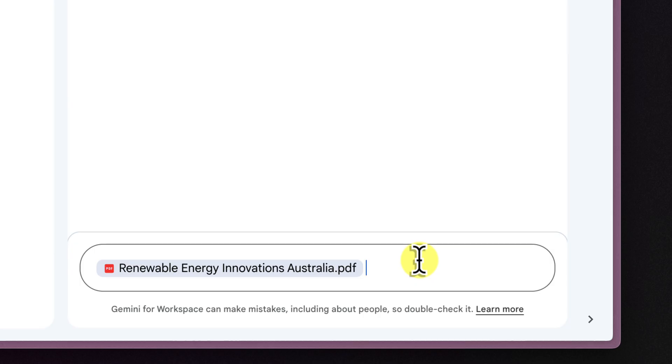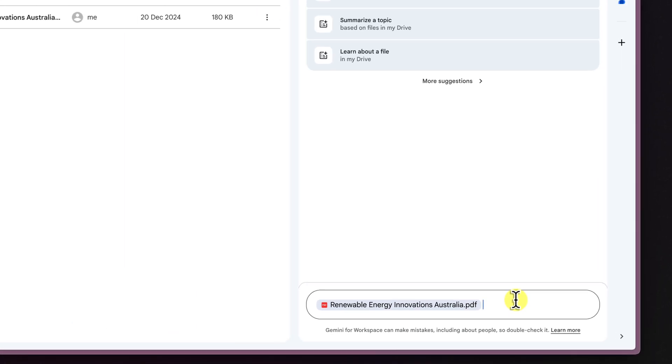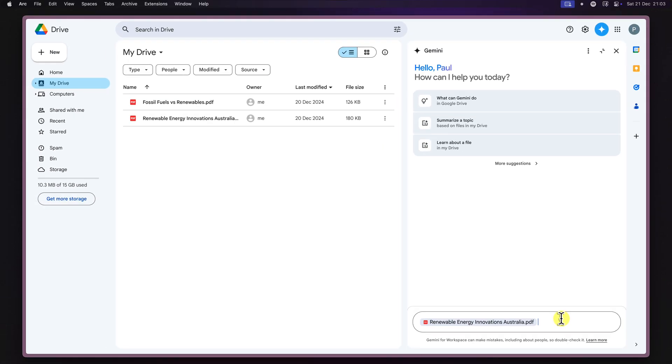Once you've selected your file, simply type in your question or prompt and hit the enter key. That's it. You're now essentially chatting with your file.